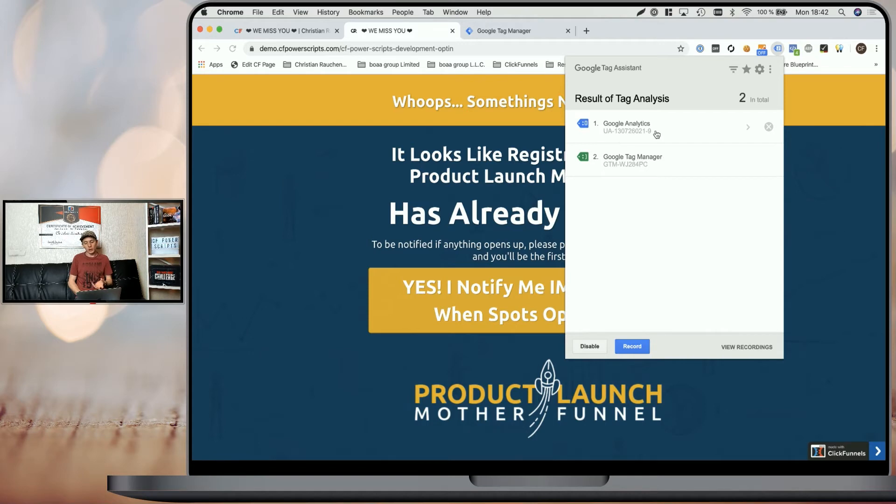In that case, the Google Analytics code and additionally the regular Google Tag Manager code. That's how easy it is to add Google Tag Manager to your funnels and use advanced functions like adding scripts only when the page contains a specific URL or other conditions.